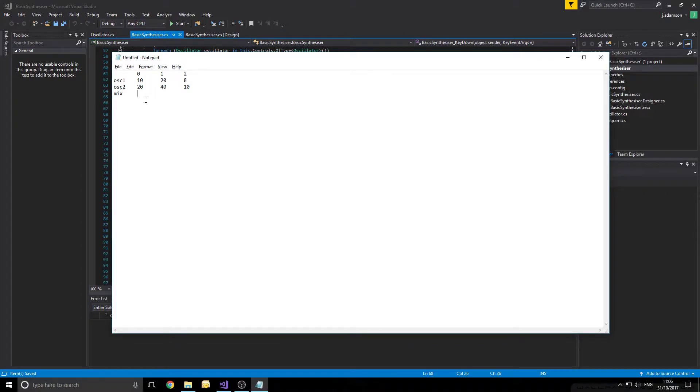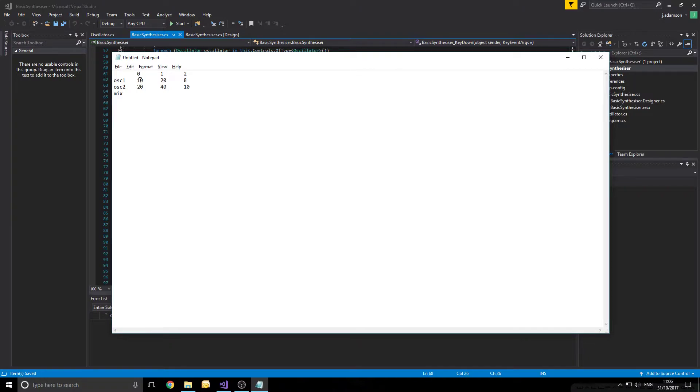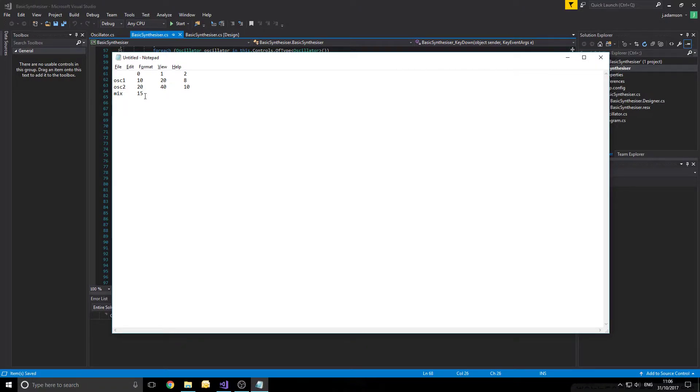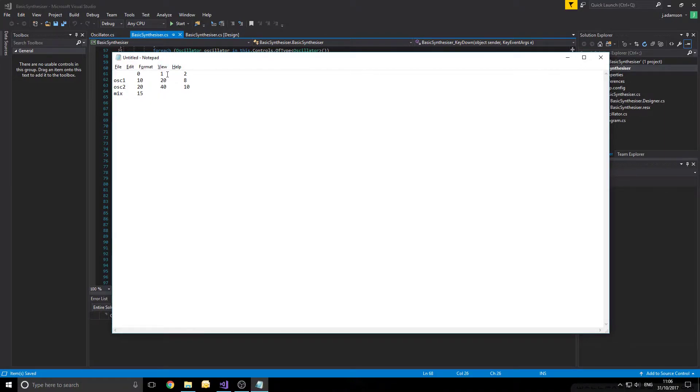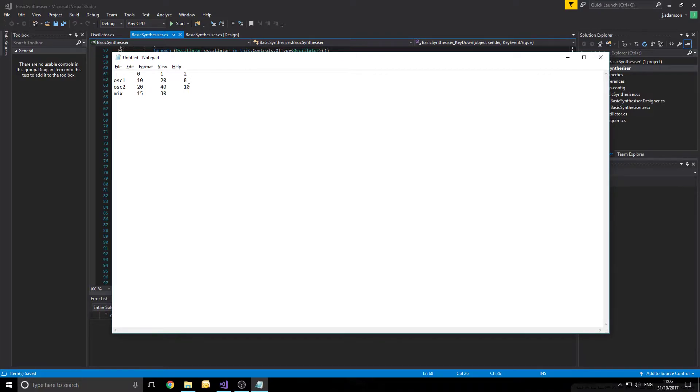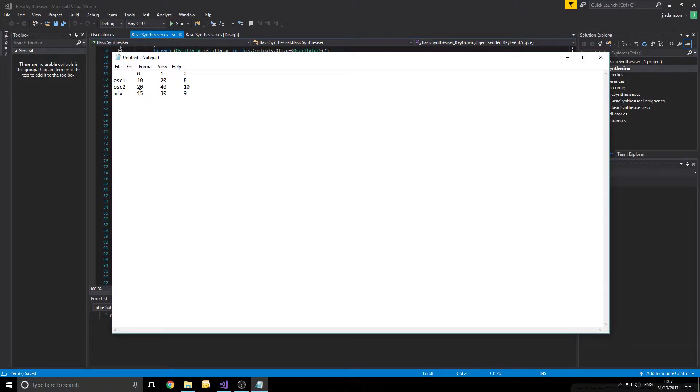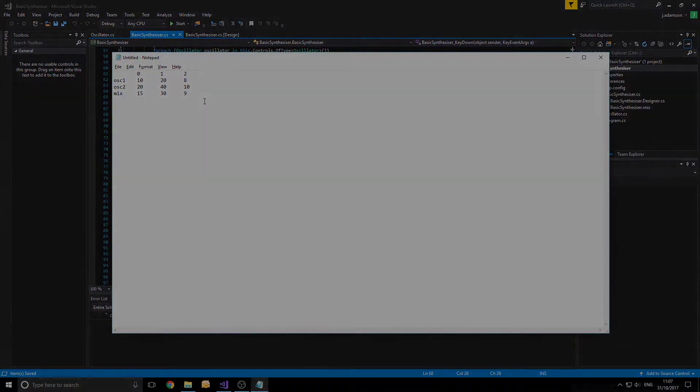So again we just have to find the mean of these values. The mean is all the values added together divided by how many there are. So this will be for a point in time of 0, 10 plus 20 is 30, divided by 2 is 15. So that's the mixed audio from the point in time of 0. And so we'll move to the next sample, 20 plus 40 is 60, divided by 2 is 30, and for the last piece, 8 plus 10 is 18, divided by 2 is 9. So say we add a third oscillator with another layer of samples, we just add them all together and then divide them all by 3, because again that's the mean.